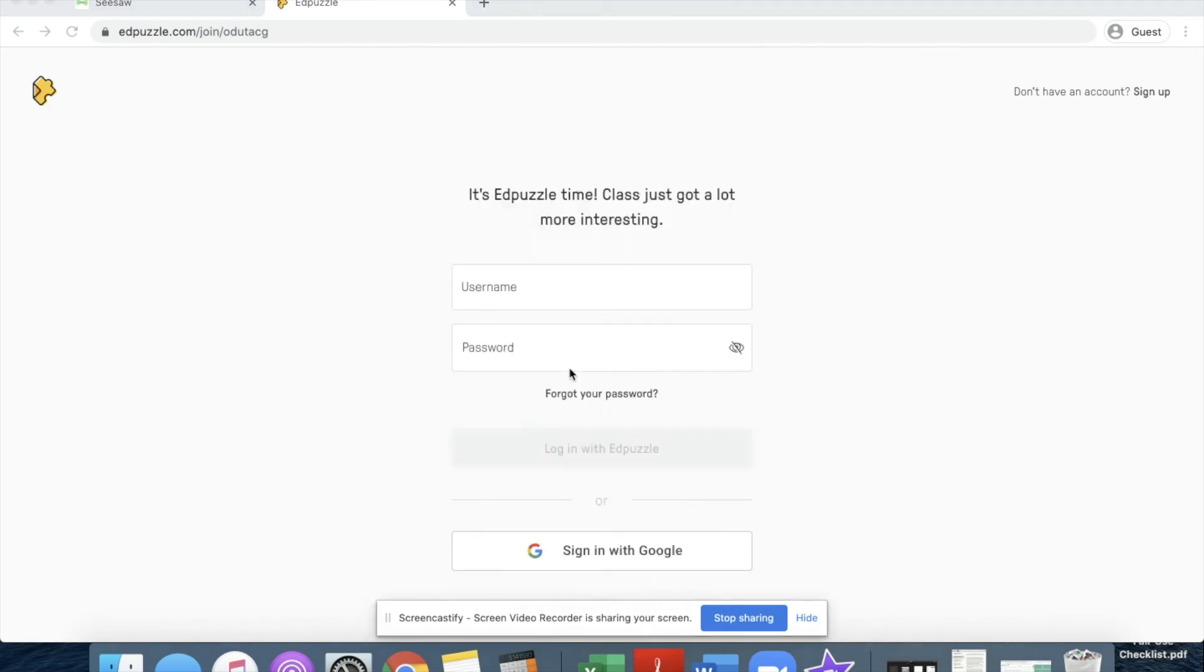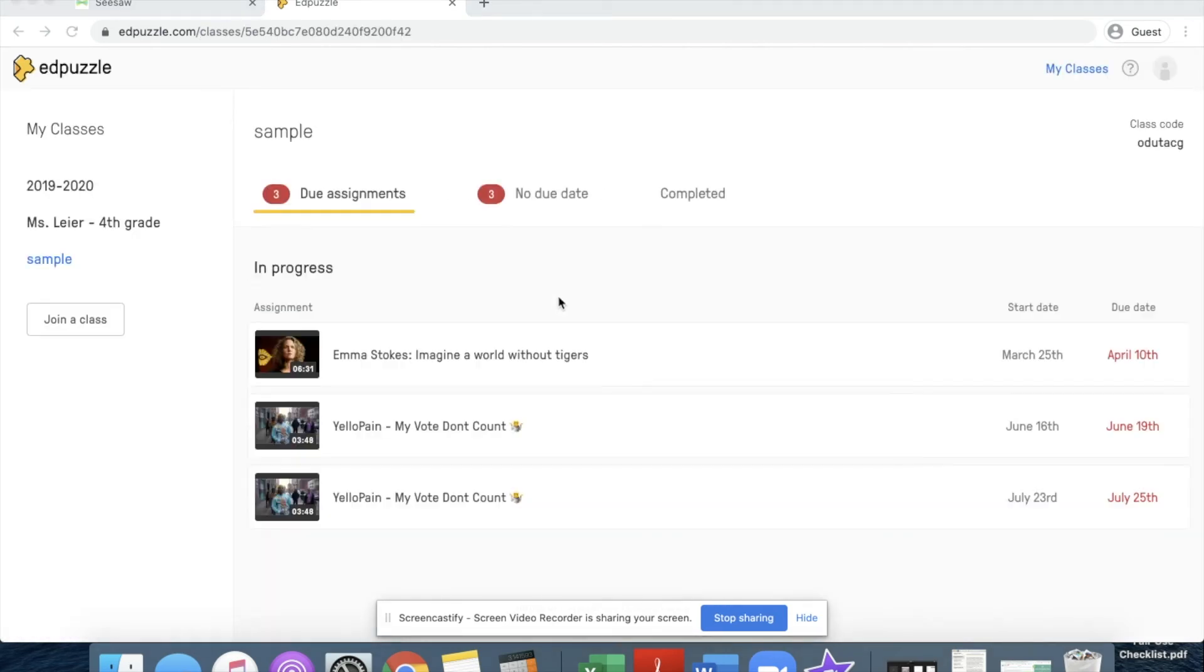I'm going to sign in with Google. And now here I am in the class.